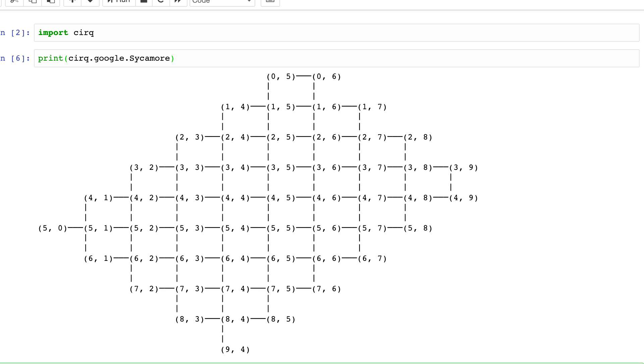That way, you get the qubit states that you need to apply the CNOT to close to each other. Now, since we're using a simulator it doesn't really matter here, but this is a real-life problem that quantum computing scientists have to think about when designing efficient algorithms.